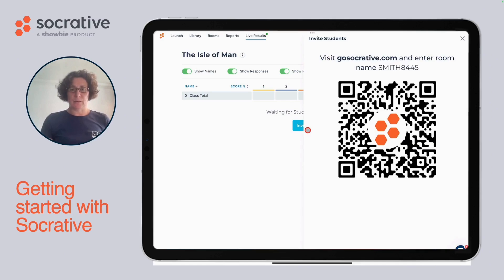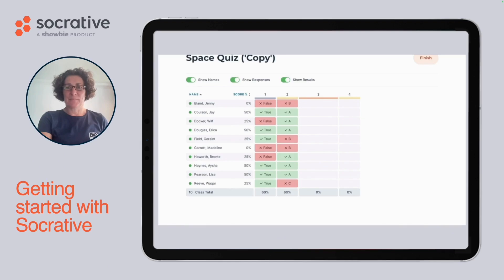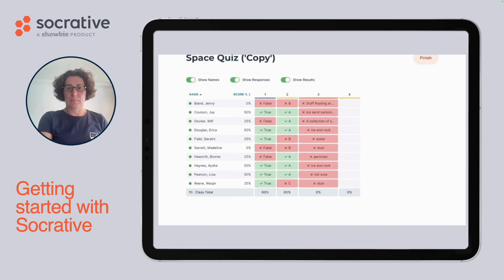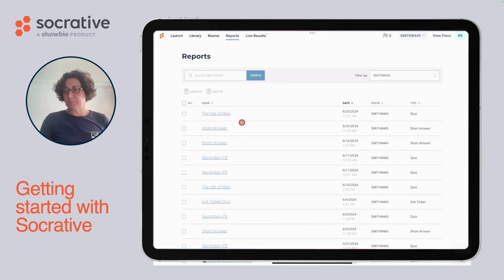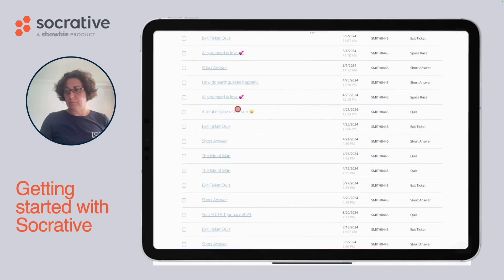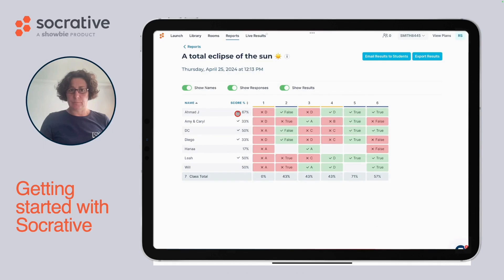Once your students have logged in and started with the quiz, you'll be able to see real-time results just like this. After that, you can share the results with your students who participated in the quiz. You can generate a report, but you can also email your results to your students or export your results.